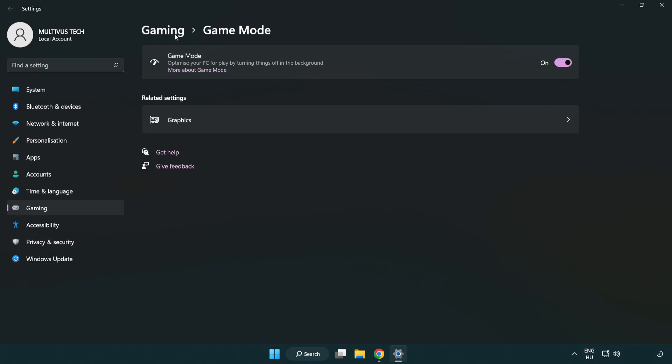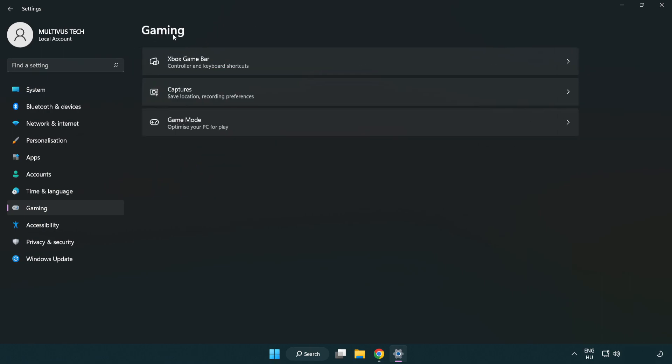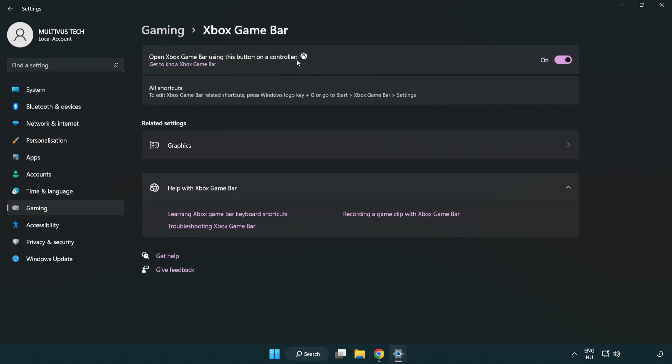Click gaming. Click Xbox game bar. Turn off Xbox game bar. Close window.